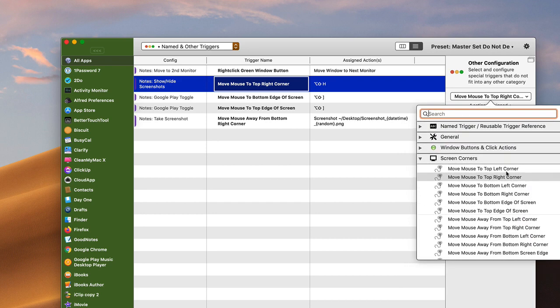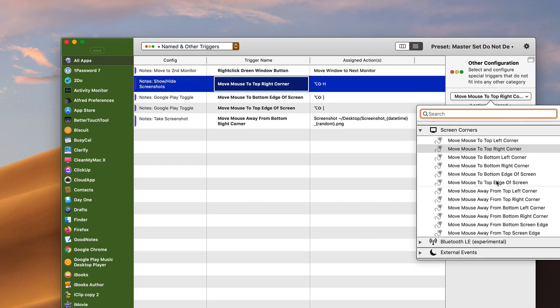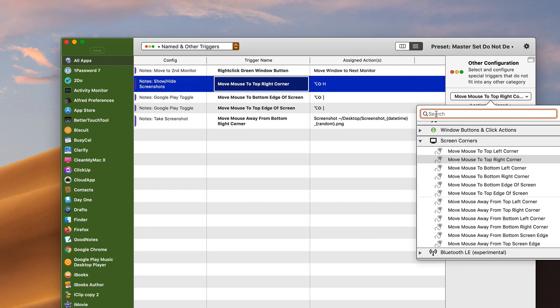So it has these different corners here. Notice they have top left, top right corner, they have the bottom edge of the screen, to move the mouse away from the top left corner. That's what I did for the screenshot trigger - when I move the mouse away from the bottom right corner of the desktop, then that's when it triggers it. So you decide which screen corners you want to use there.